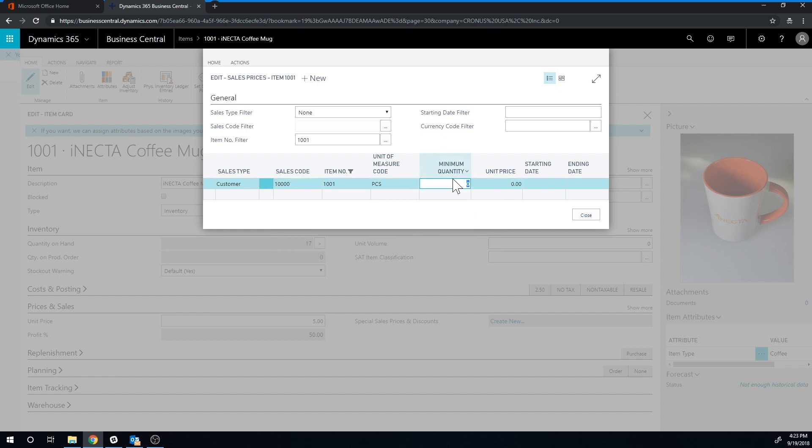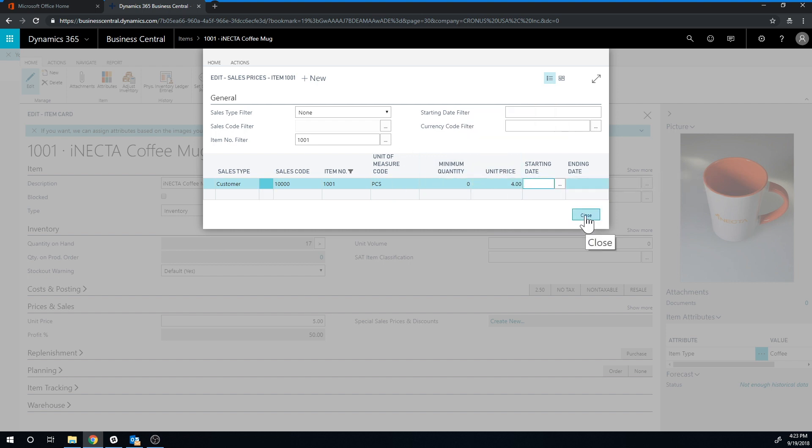I'm not setting up any minimum quantity. I'm just going to give them $4. They're going to get a dollar off. And now if I close this out, so this is my sales prices screen as we showed in the diagram.